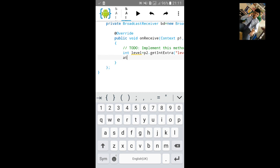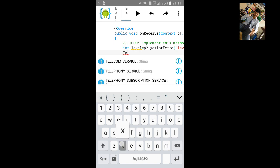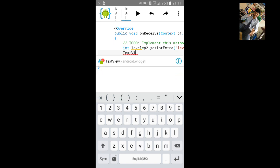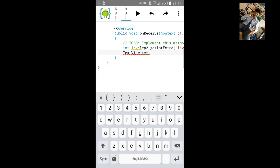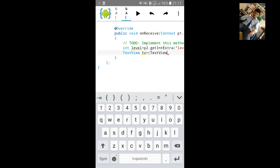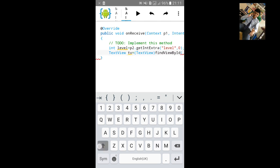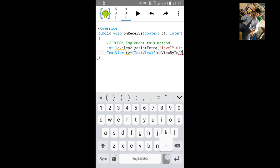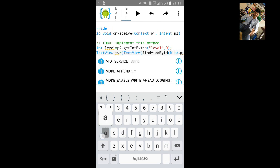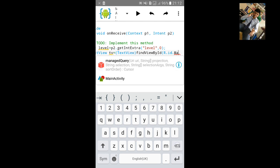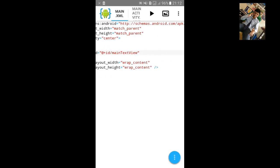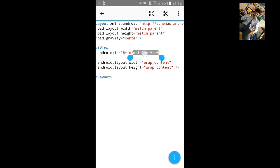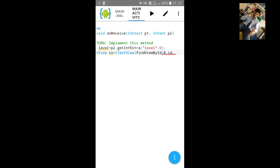We need to give this battery level to text view so that it will show it. Type TextView tv equals to TextView, findViewById, dot id dot main. Let's copy the id and paste it.